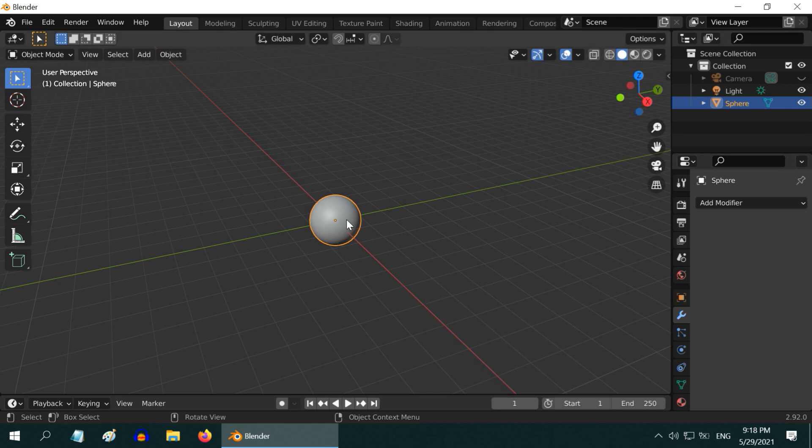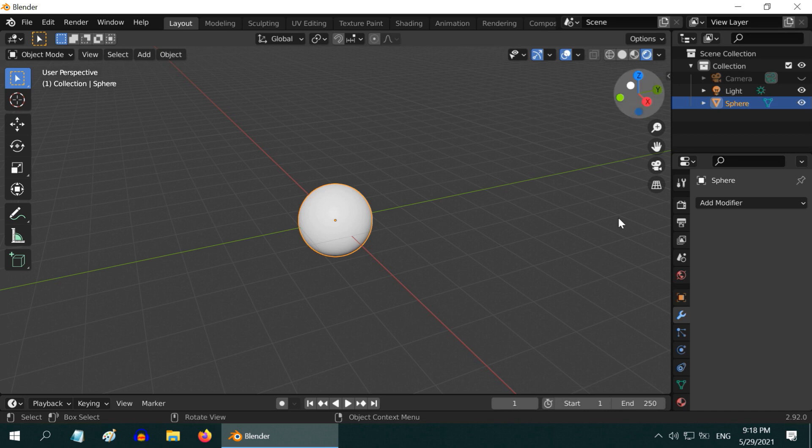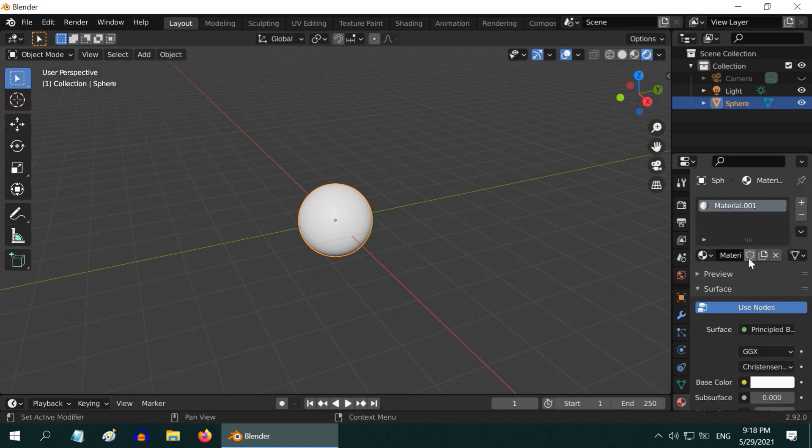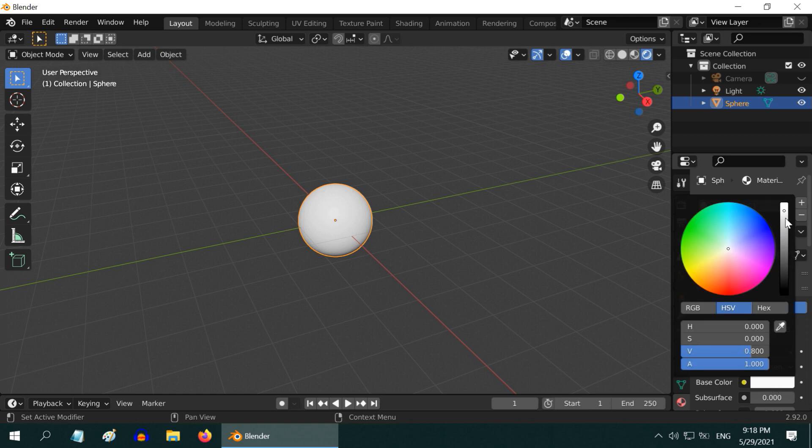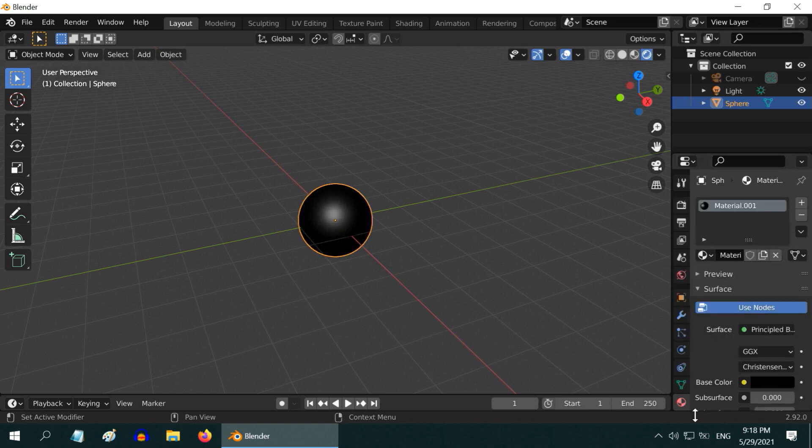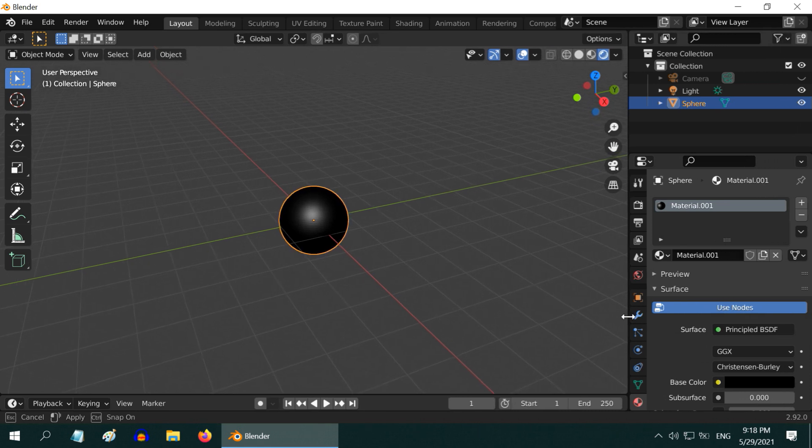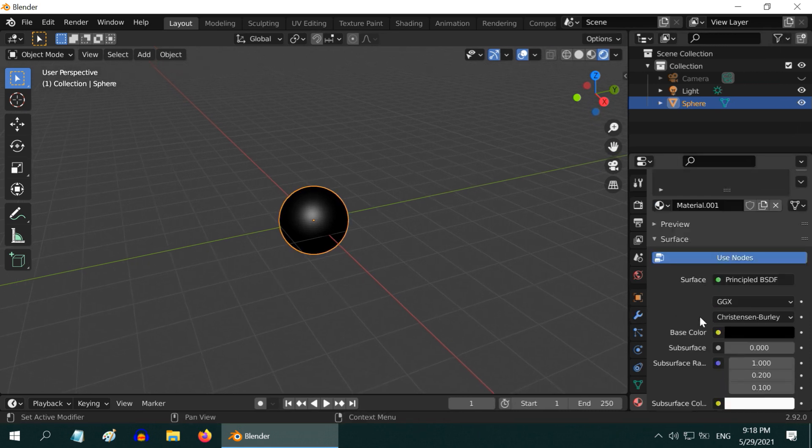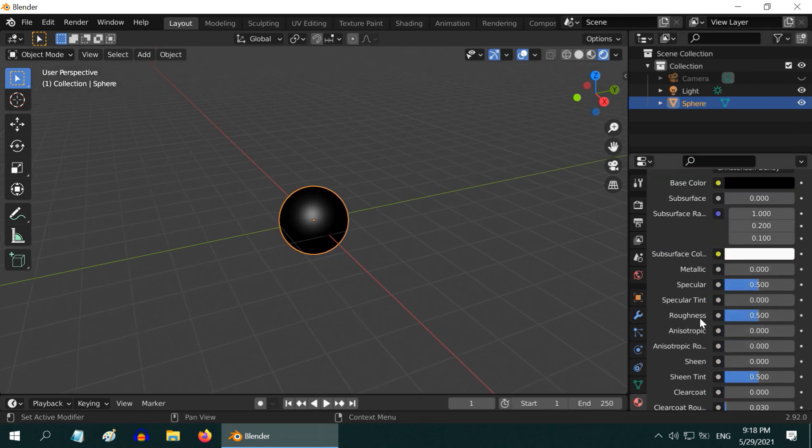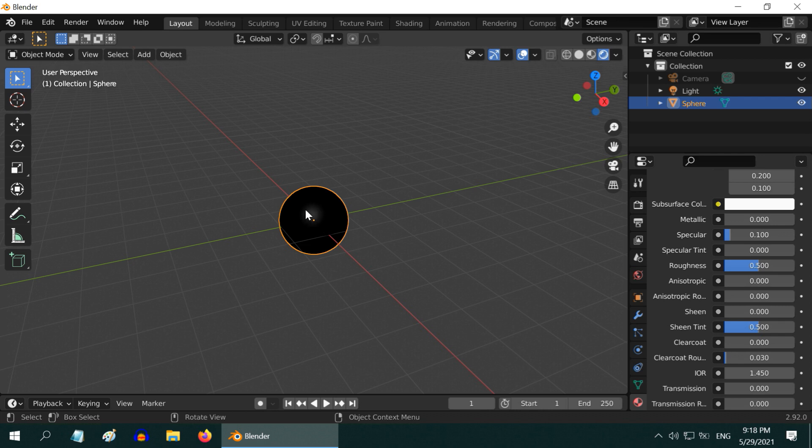We will now add a black material for this sphere. Let us first turn on the rendered view mode, then go to the materials tab and create a new material for this sphere. Change the base color to complete black. We can actually expand this a little bit so that the labels are better visible. Now scroll down and lower this specular value somewhere near point one. It will reduce this glossy effect reflection on surface. This will be basically our bomb.